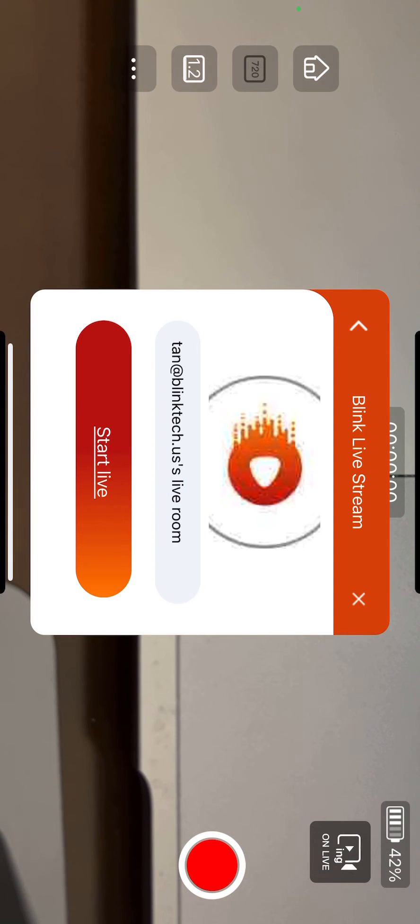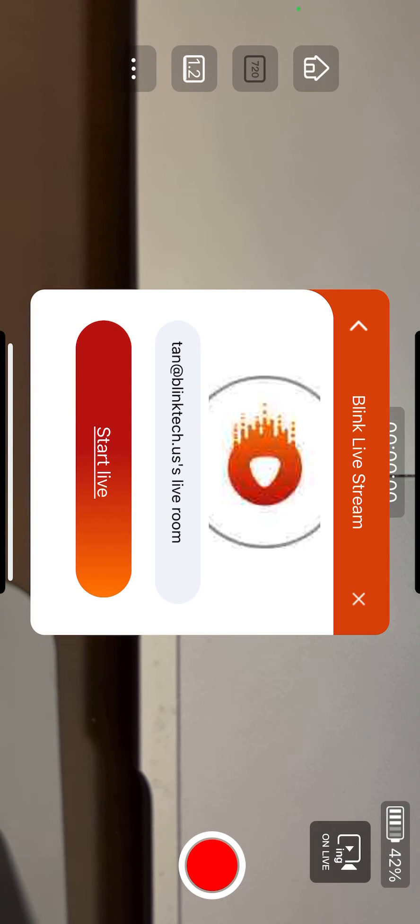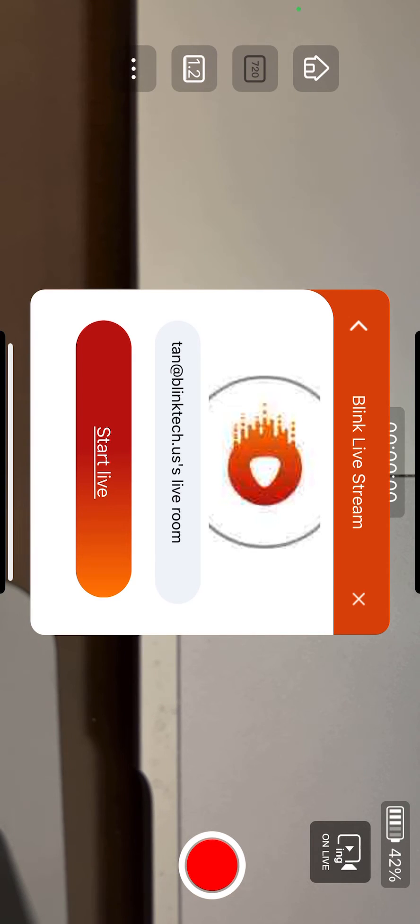Also, you need to create an account in the settings and log in before we do live streaming. Here I've already created an account and logged in.